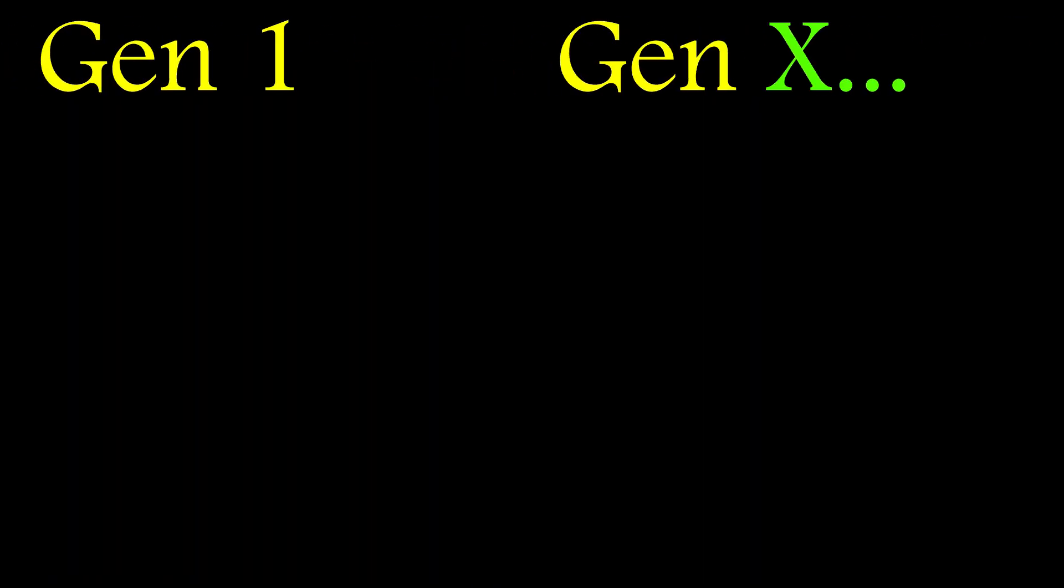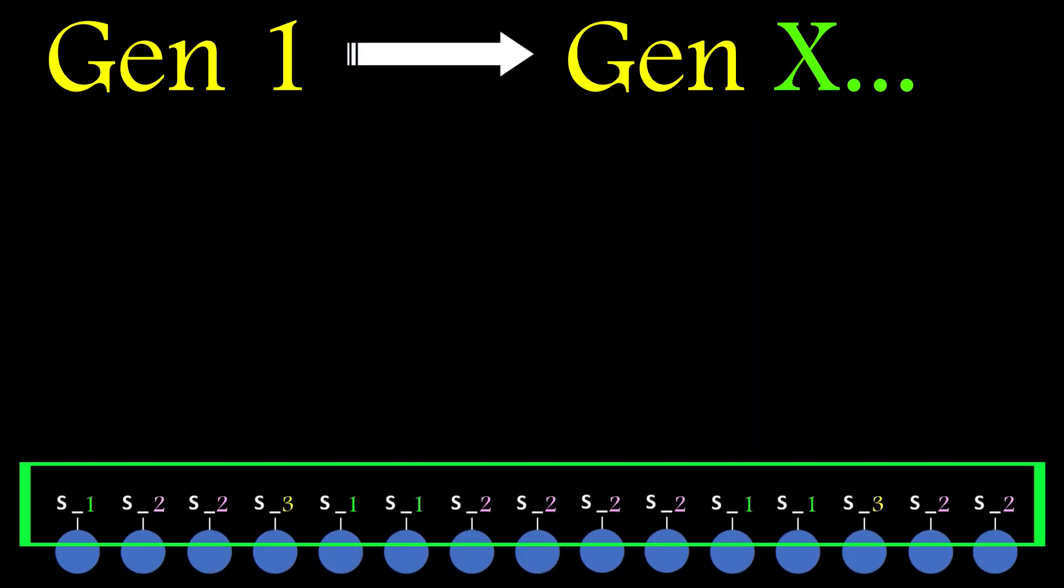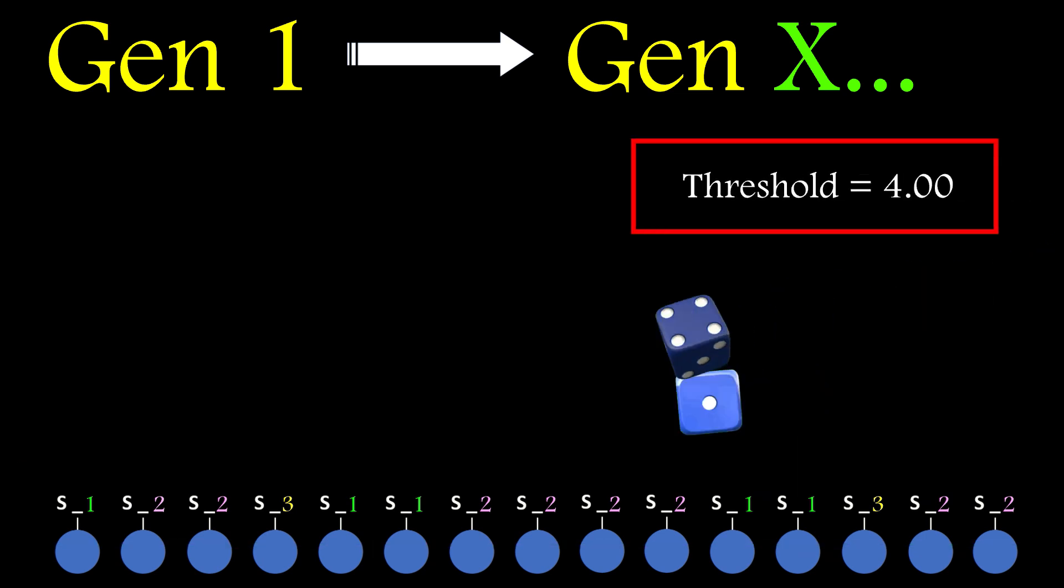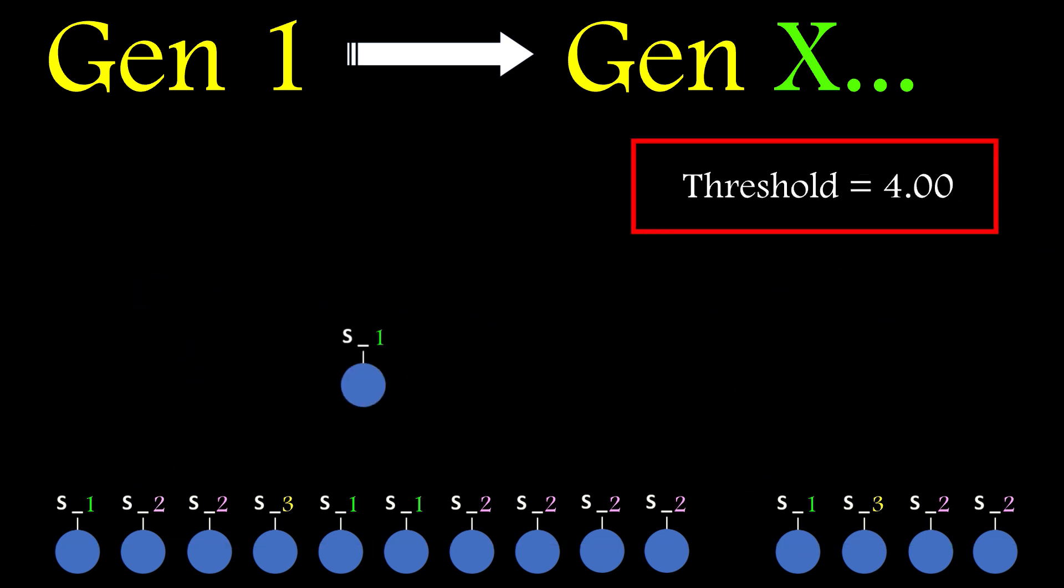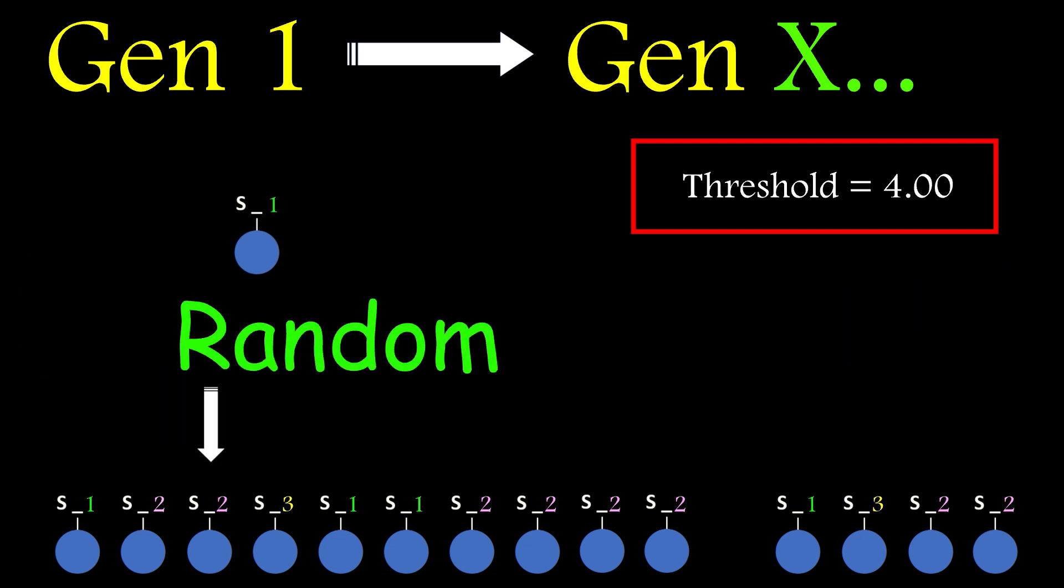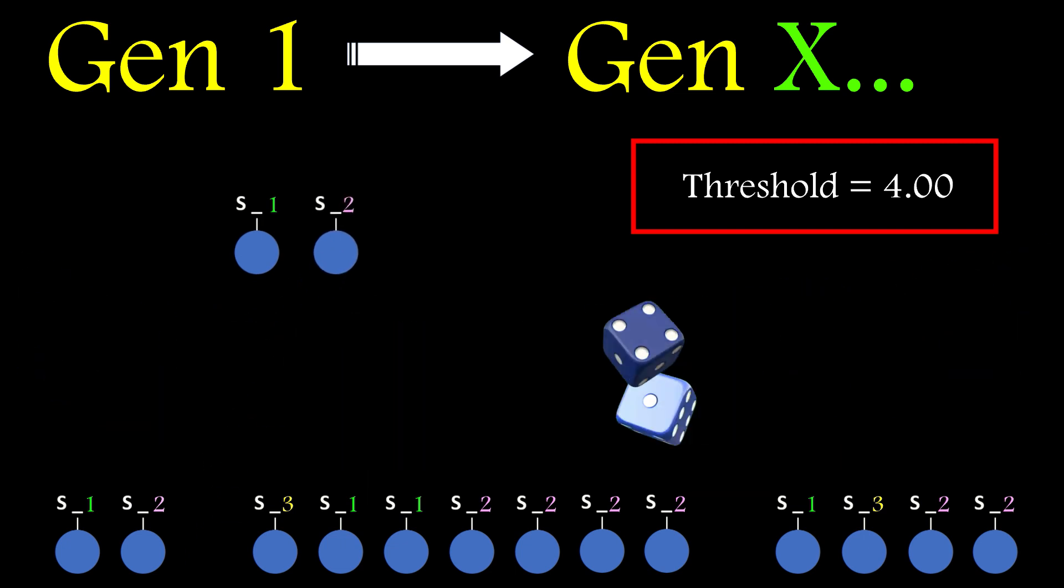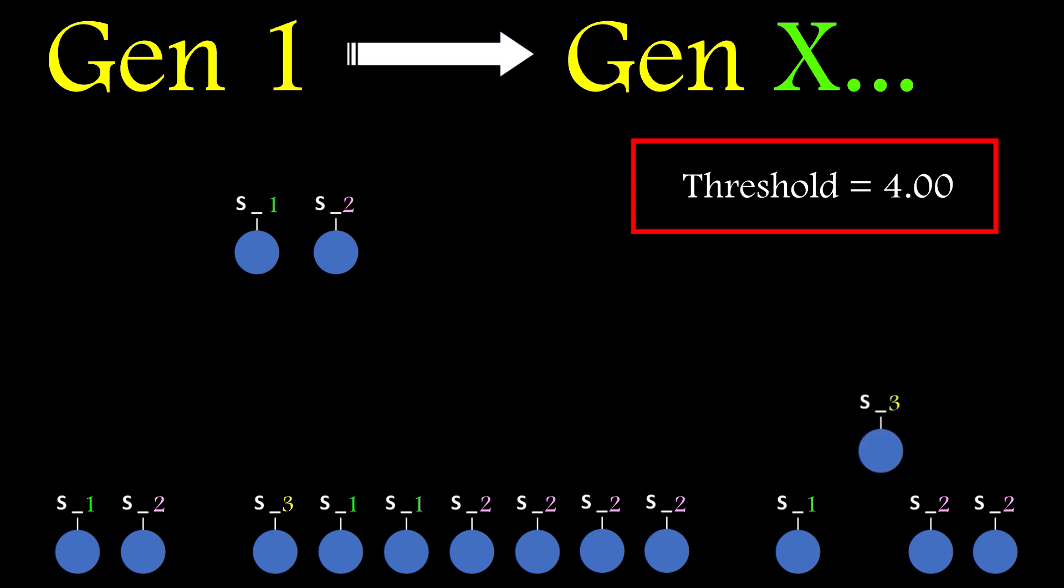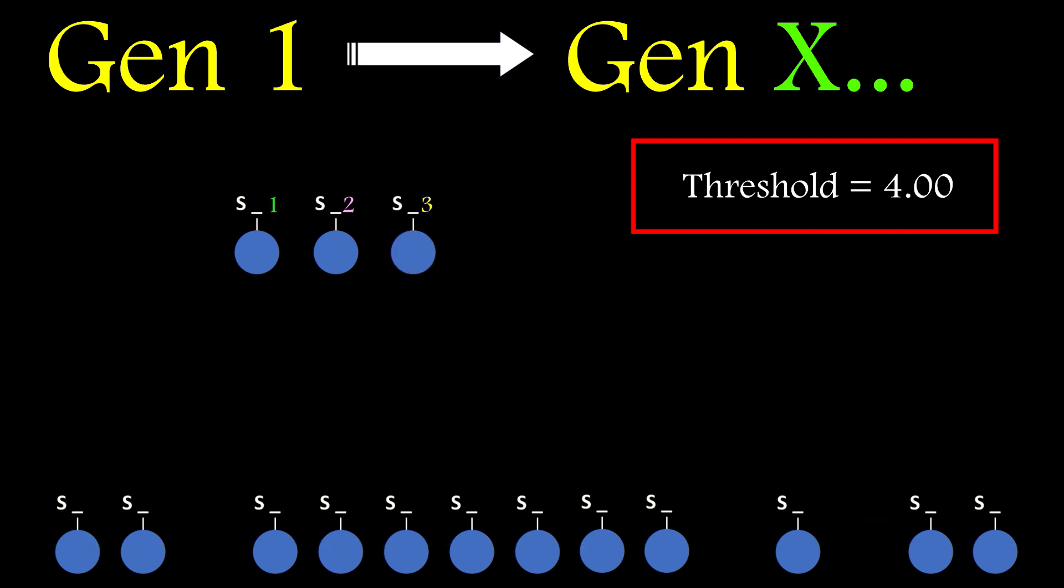But from generation 2 onwards, all population members have been assigned to a species, so a representative is chosen at random from each species for comparison purposes. All other networks have their species IDs blanked and they are then reassigned as described earlier. If any network doesn't make the cut, it means another species is created.